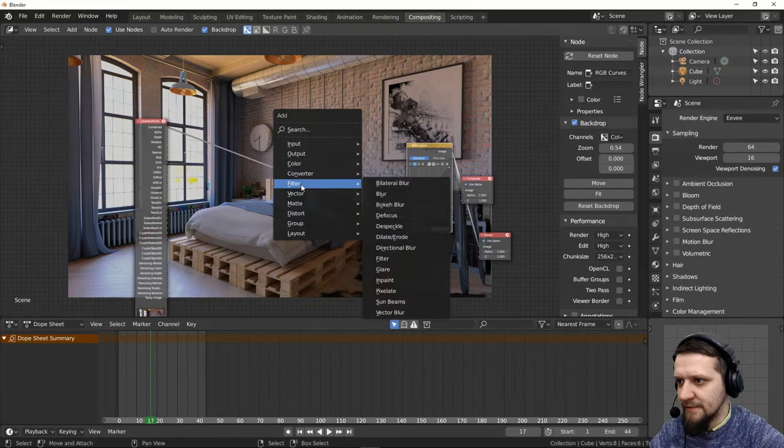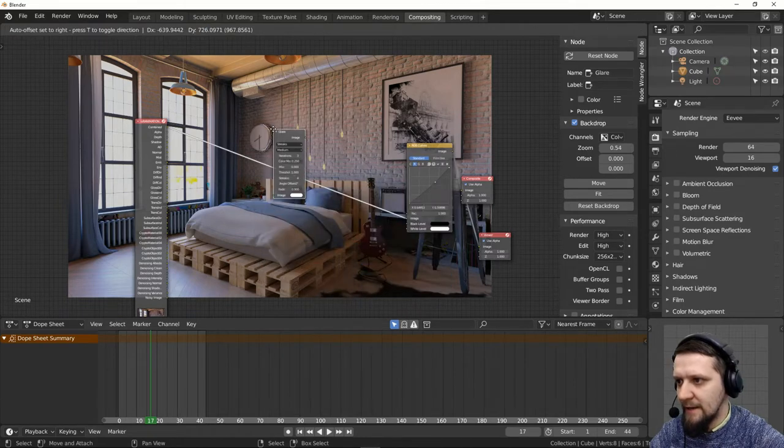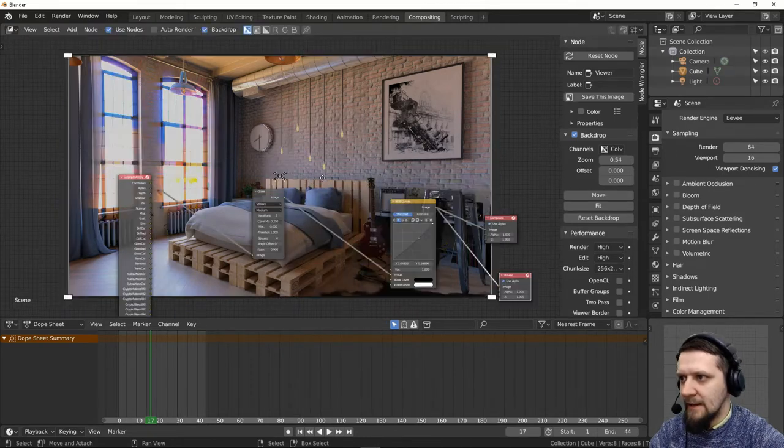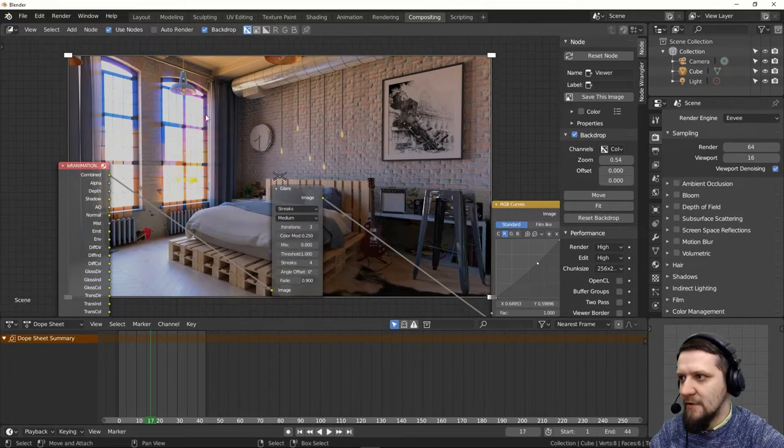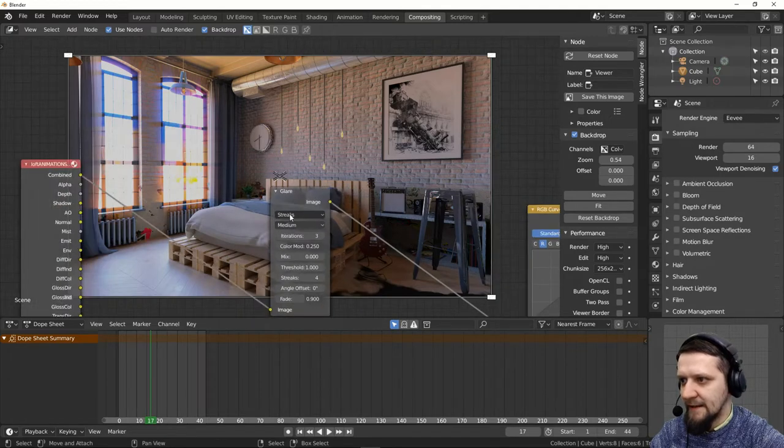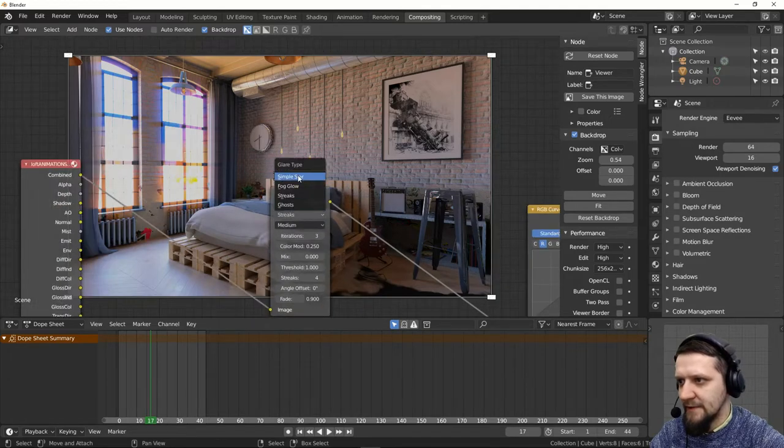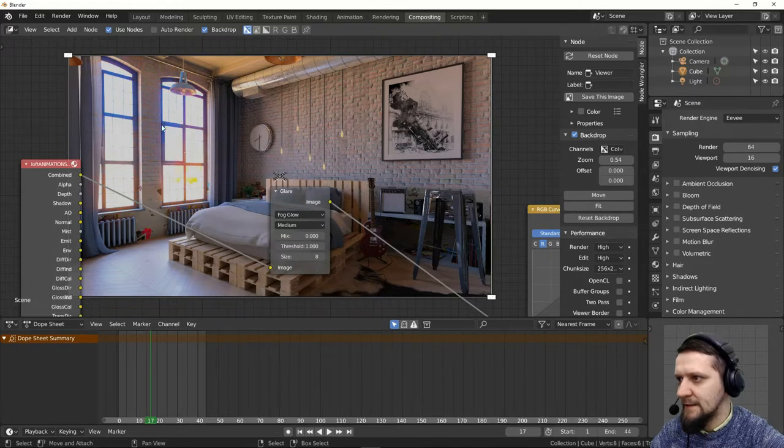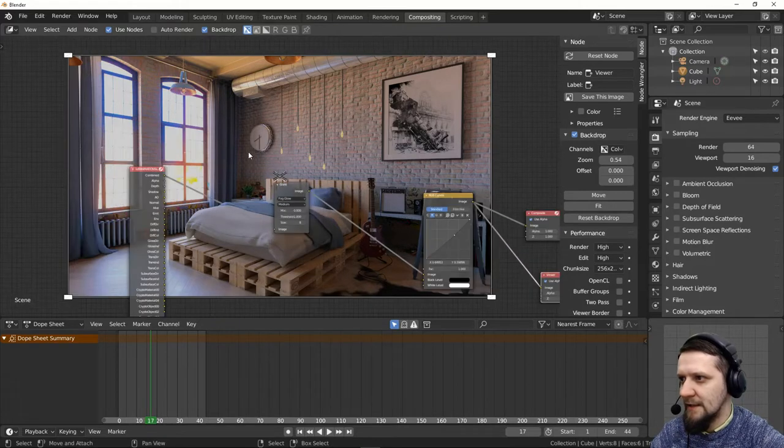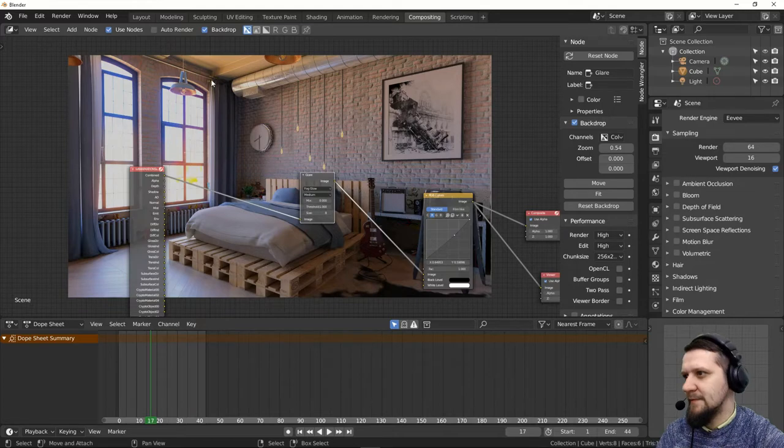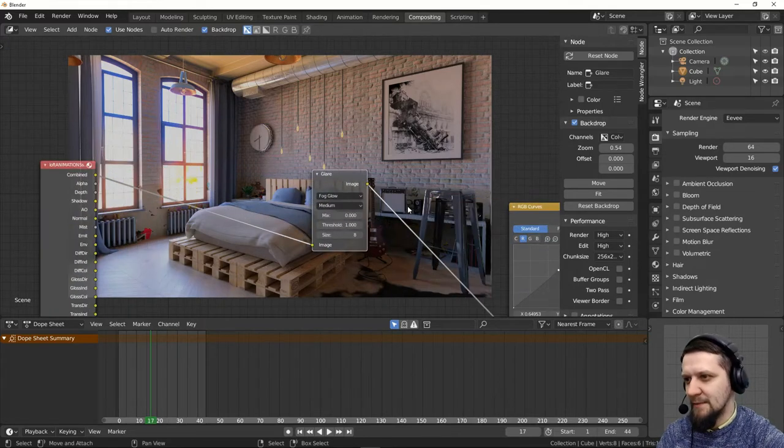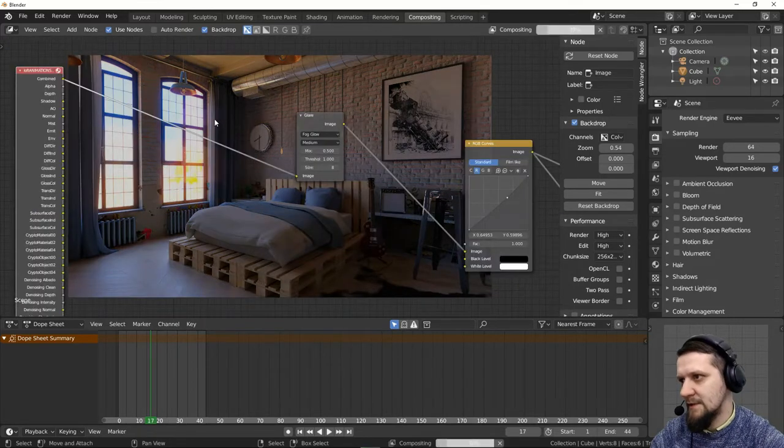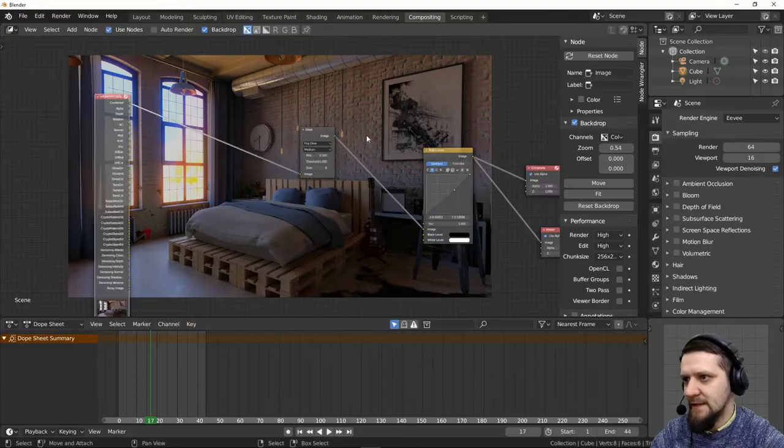So let's use the filter glare. Let's plug it in and it's a little bit strong. So this is like a streaks effect. I'd rather this to be a fog glow. This is just like a bloom effect in the windows. I think it adds a nice touch. Maybe it's a little bit too strong. Just try out different settings.